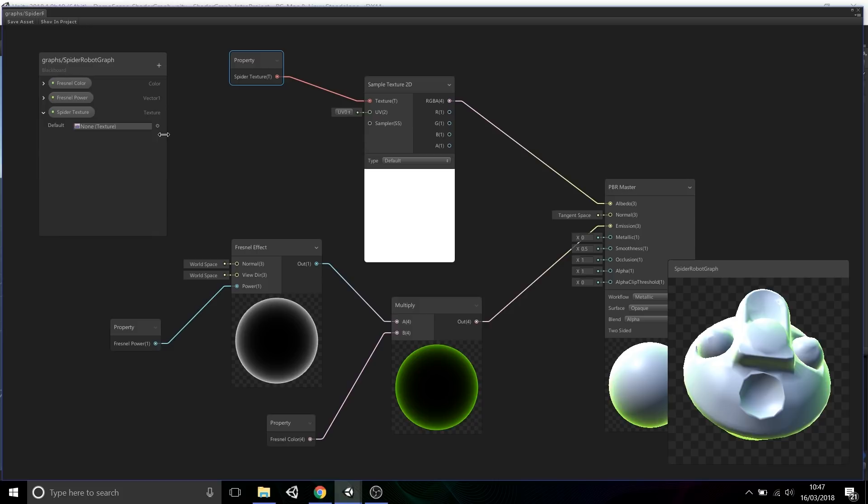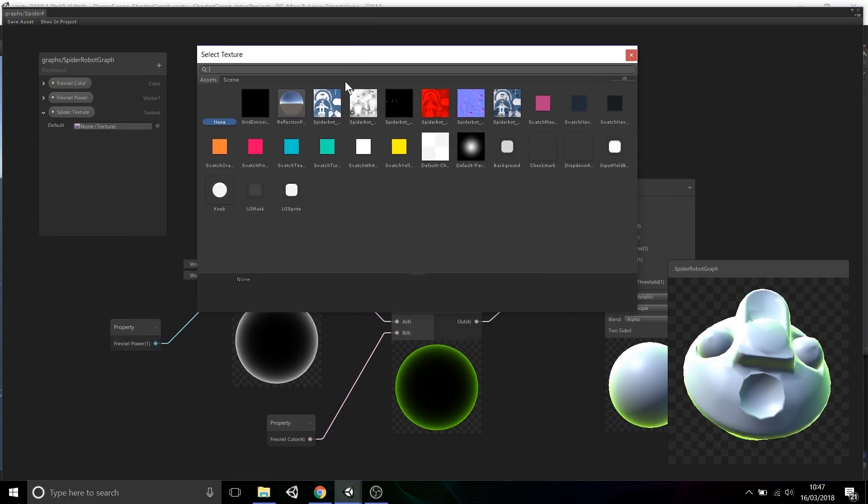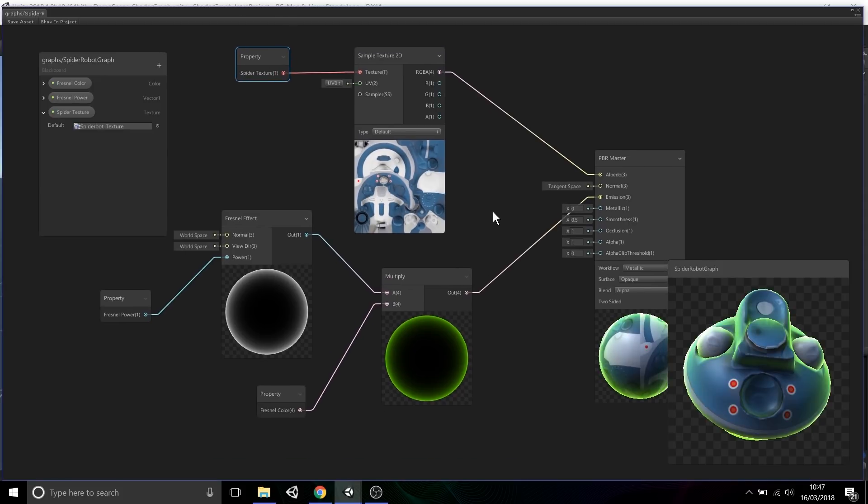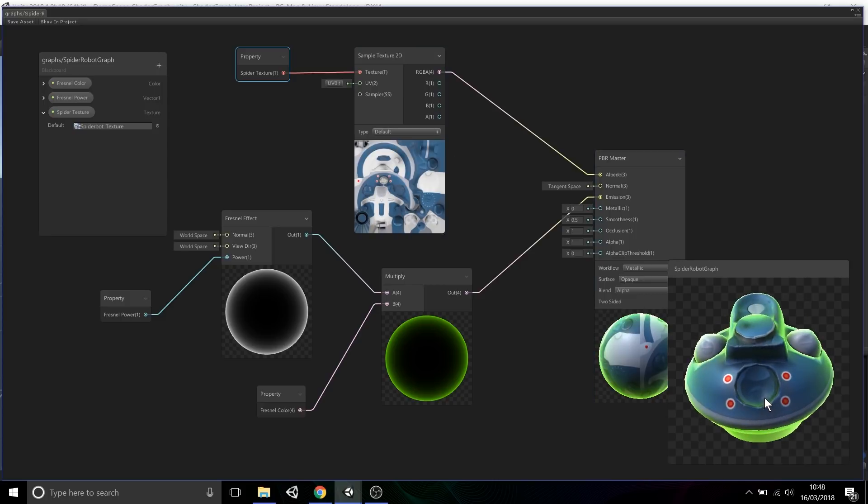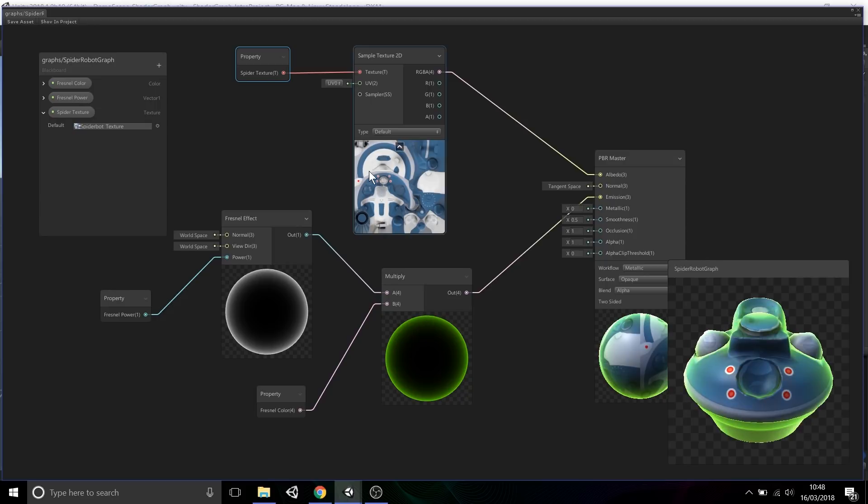The really cool thing in shader graph is, rather than guessing what the texture would be, you can instead go back to the blackboard, select the asset finder or the asset picker, choose an asset - in this case, the spider robot texture - and you can see a preview of the texture in this sampler node and then also a preview of the texture being wrapped around the mesh in this preview window.